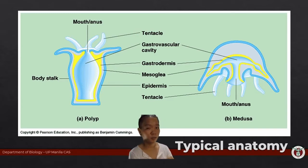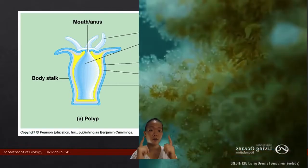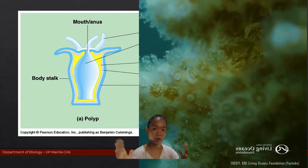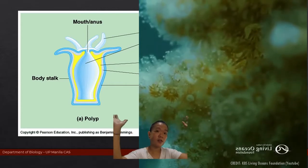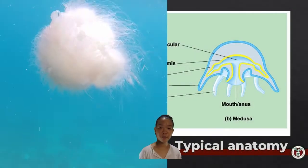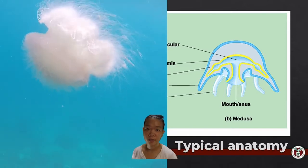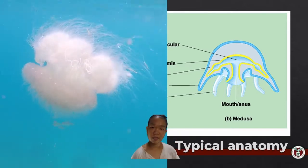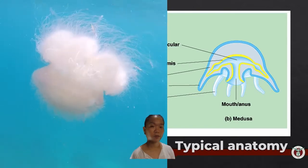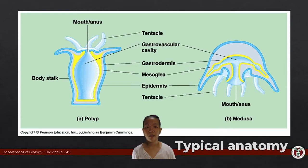The polyp form is the one that stays put, looks like a flower — sedentary. Corals are in this form. The tentacles face upwards and the mouth/anus also faces upwards. The other form, the medusa, moves around and swims. The tentacles face downward and the mouth/anus faces downward as well. The medusa is essentially an inverted polyp, and vice versa.